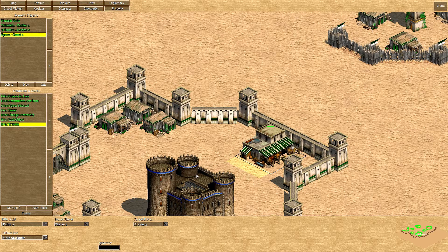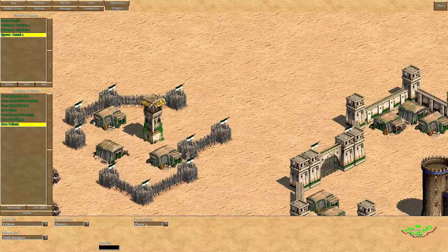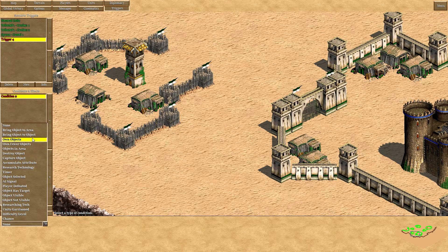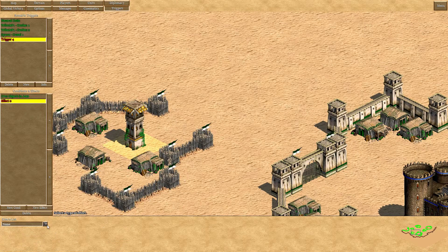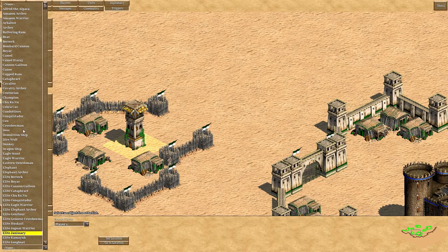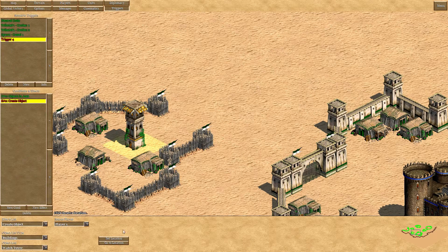That's basically how you do the unit spawning triggers. Now, how to do the triggers for changing ownership of castles and towers — that's very easy. The condition is 'objects in area': if Player 1 has objects in this area, then a watch tower of Player 1 will spawn here.